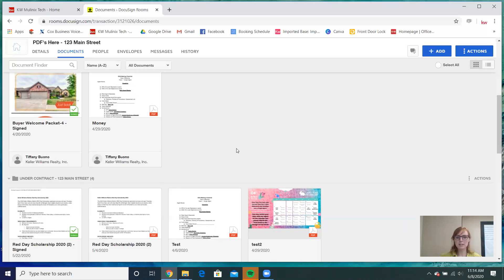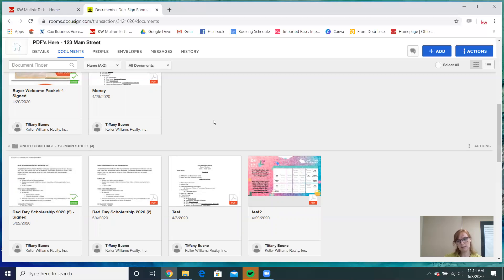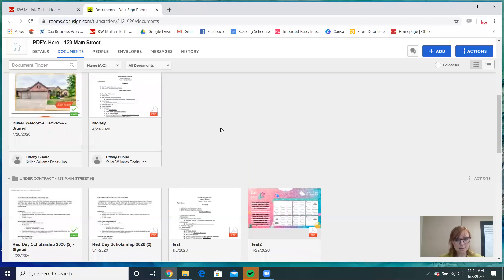Some documentation may require you to combine it into a single PDF or split it apart. Say you have an entire buyer's packet and somebody gives you wet signatures — your buyer brokerage agreement, a lead-based paint disclosure, all sorts of documentation signed in person and scanned in as a single PDF. That's absolutely fine because DocuSign gives you the ability to split documents apart.